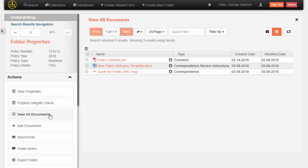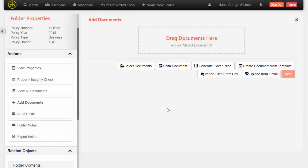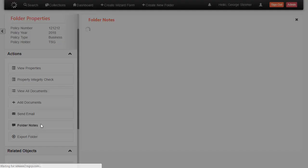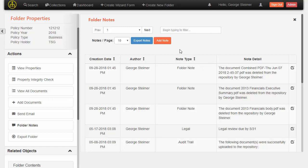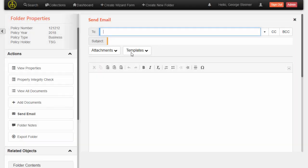Now, taking another look at the actions that are available here on the case, we can go in a little more detail. We have the ability to add documents with lots of different options for how to get documents into the folder. We also have the concept of folder notes, being able to add notes to this case folder as well as automatically taking notes when documents get deleted or added. Sending email directly from the case folder is a popular feature that our clients like.